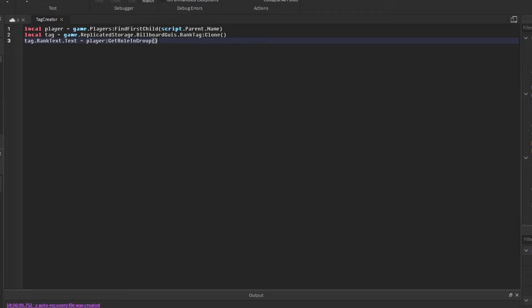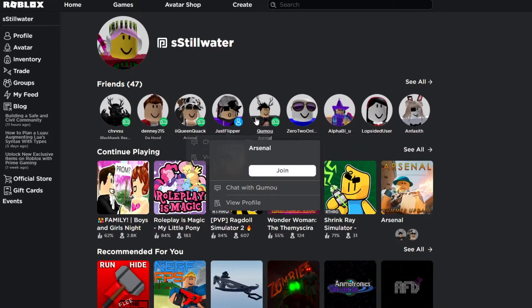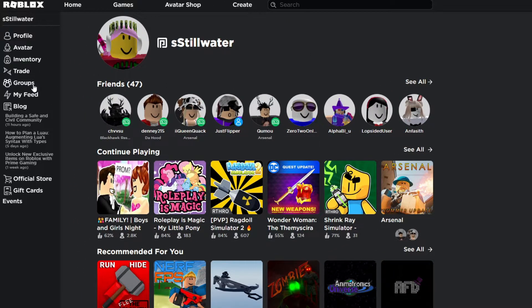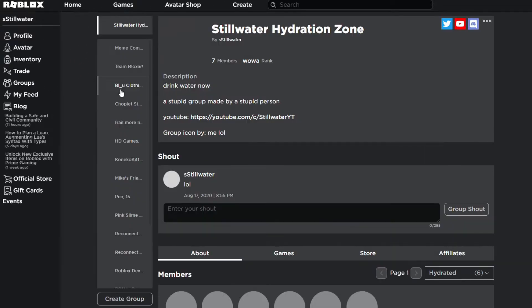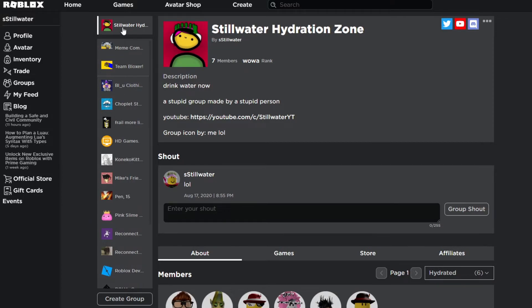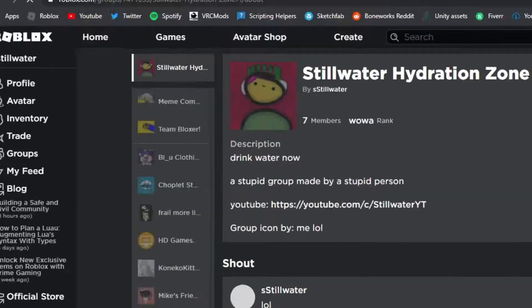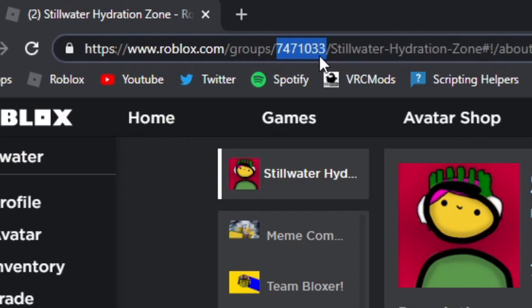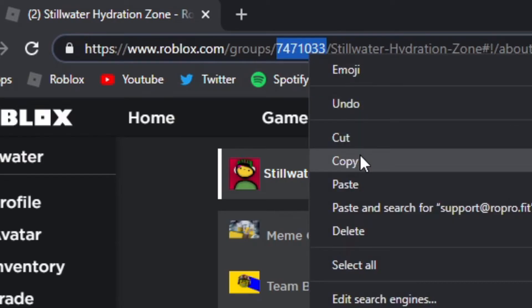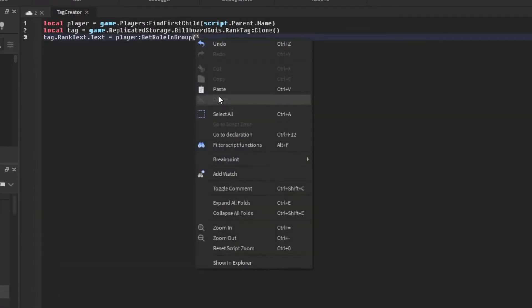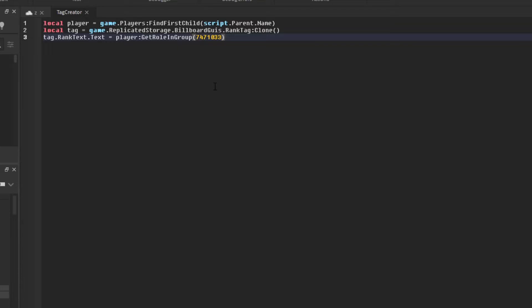Now for this part we're going to have to find our group ID. You can do this by going from Roblox home, pressing groups, selecting our group from this side menu and looking in the search bar. Leave a few numbers, just copy, go back to Roblox Studio and paste. Now you can finish up the script.